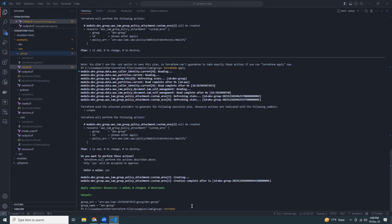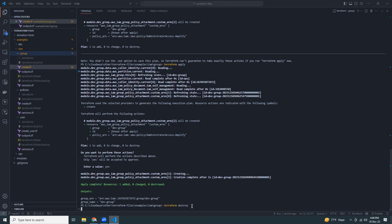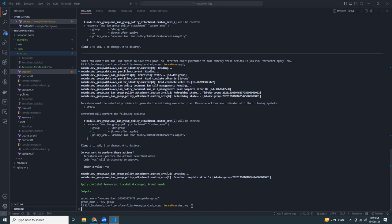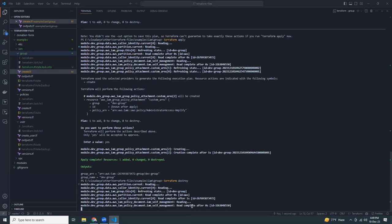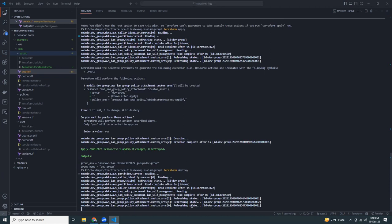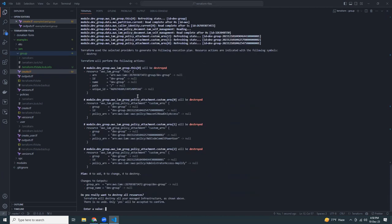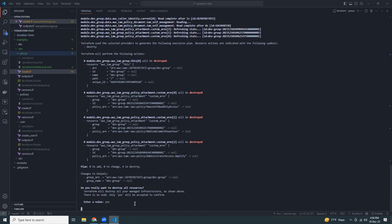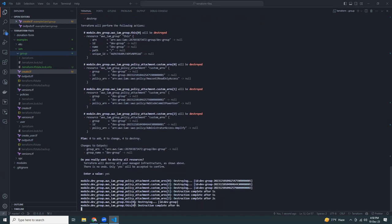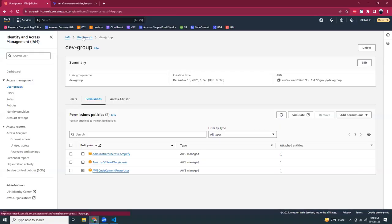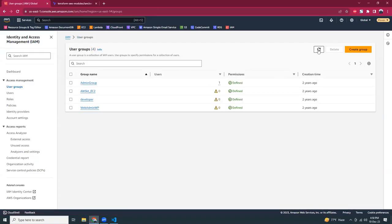Now I'm going to destroy this. Run terraform destroy — it will ask for confirmation, and once you approve, it will delete the group. After it completes, refresh the console and the dev group is gone.